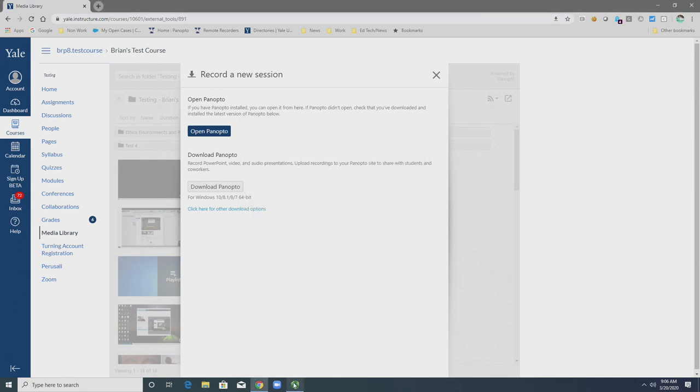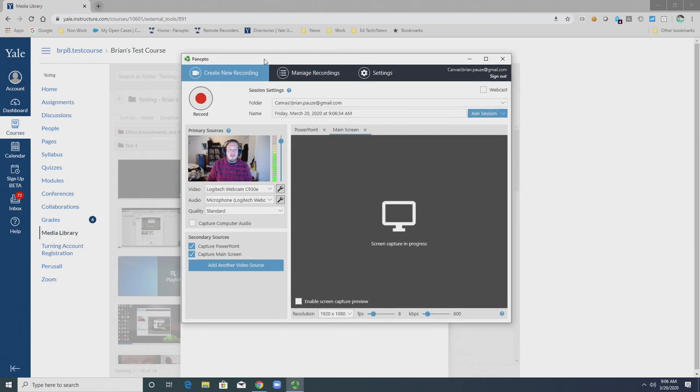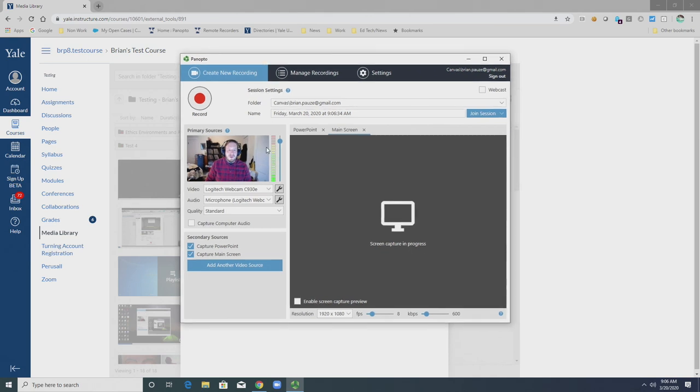Once the installation has completed, the Panopto Recorder will open and you can begin recording your sessions.